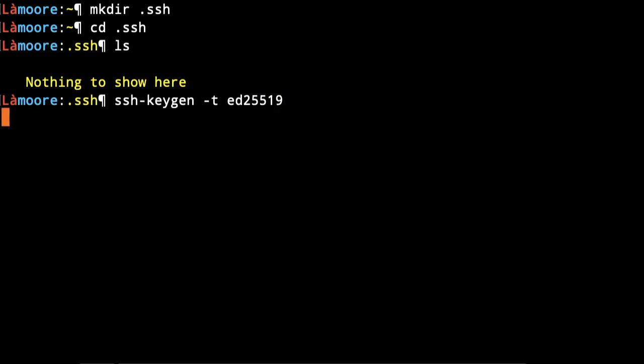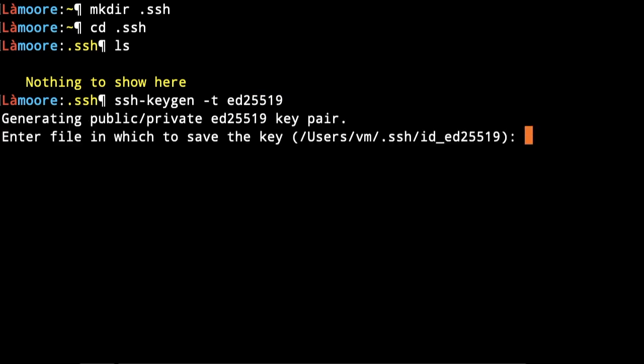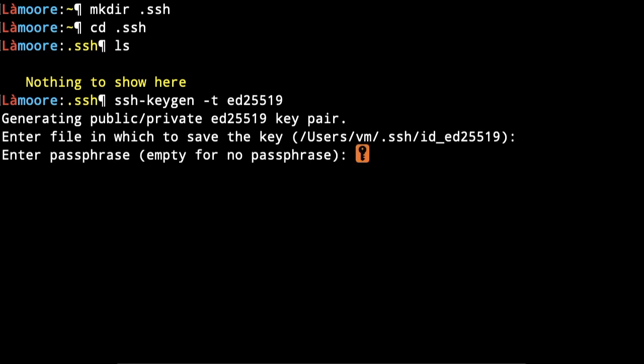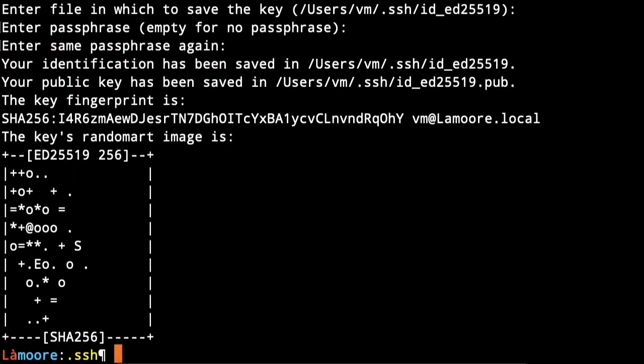It's going to save it to the default location. Just type enter, then enter, then enter - that's all. Now we have that key.